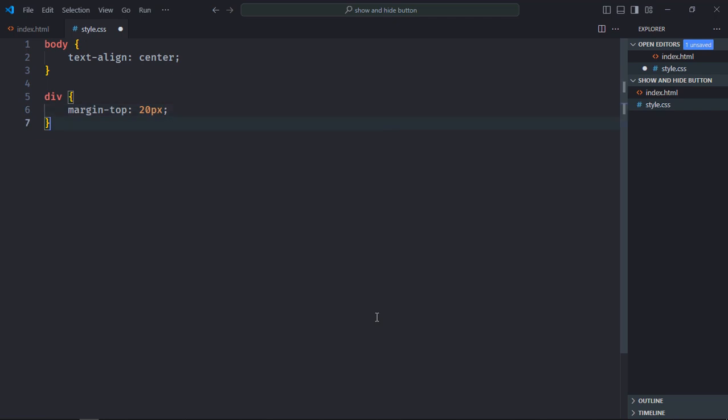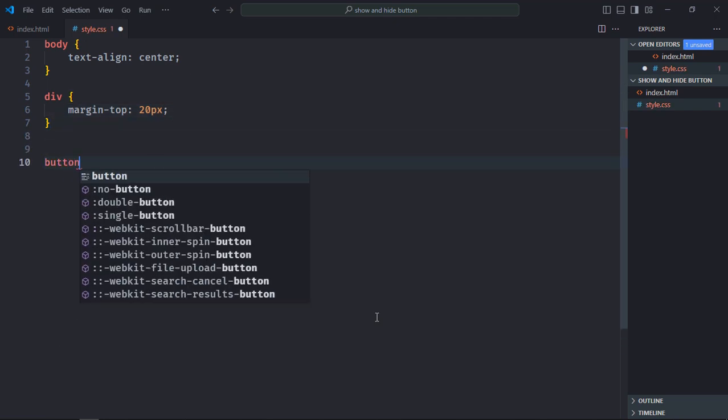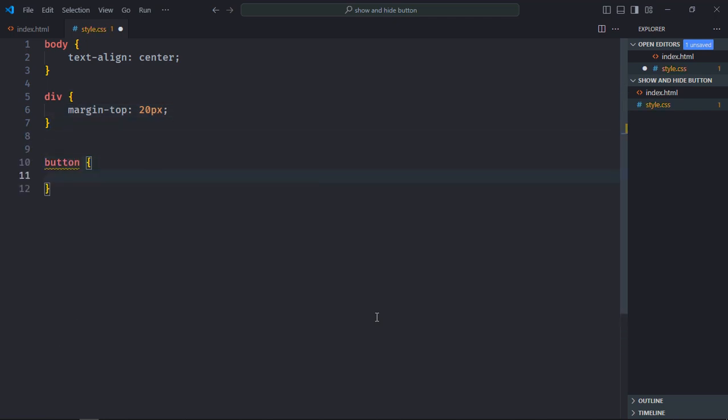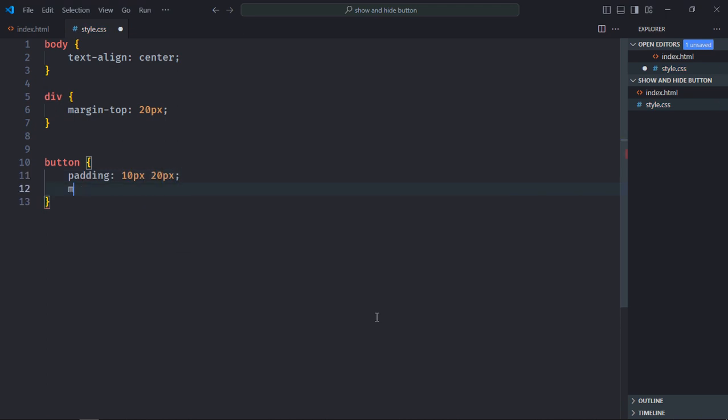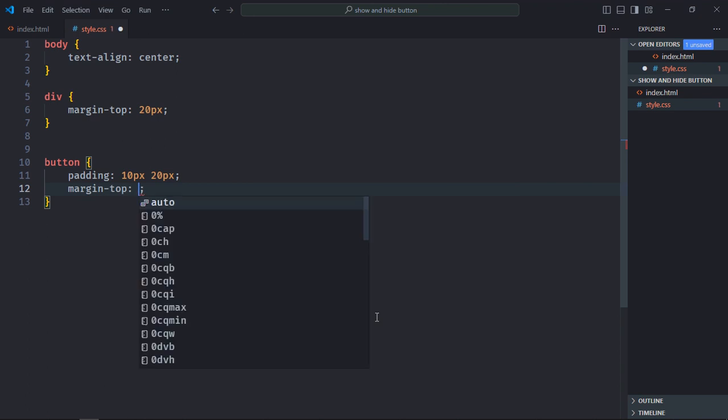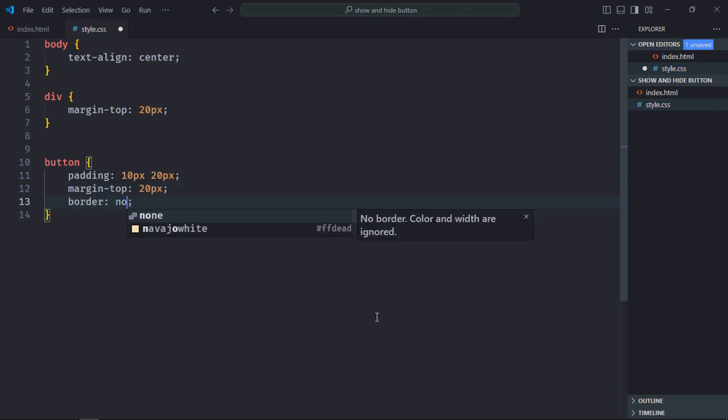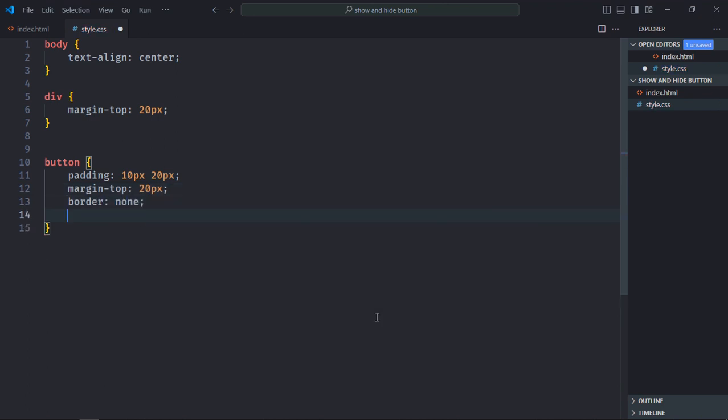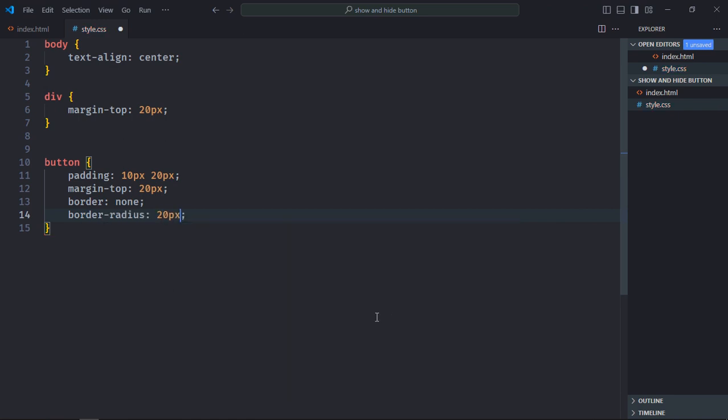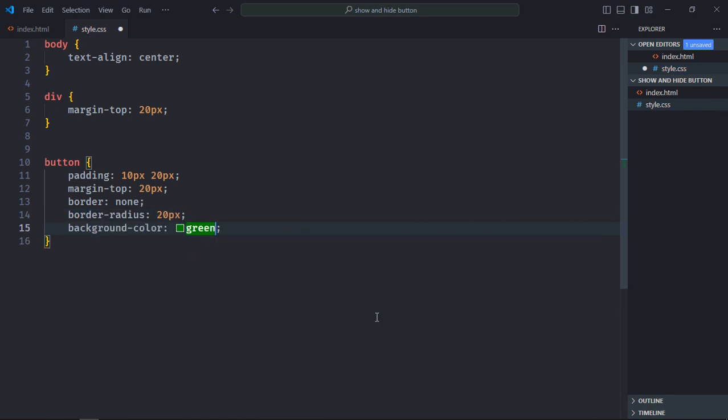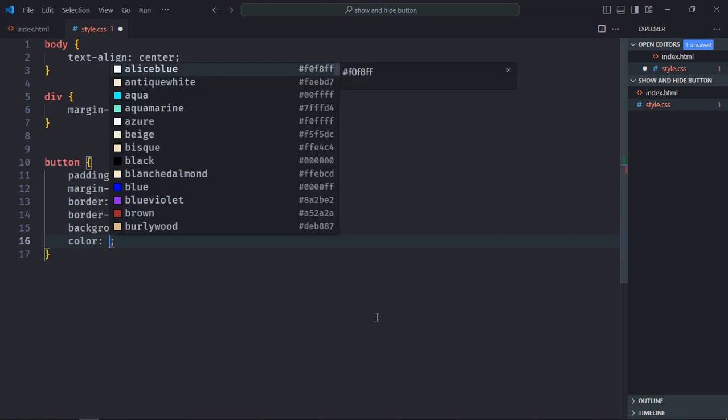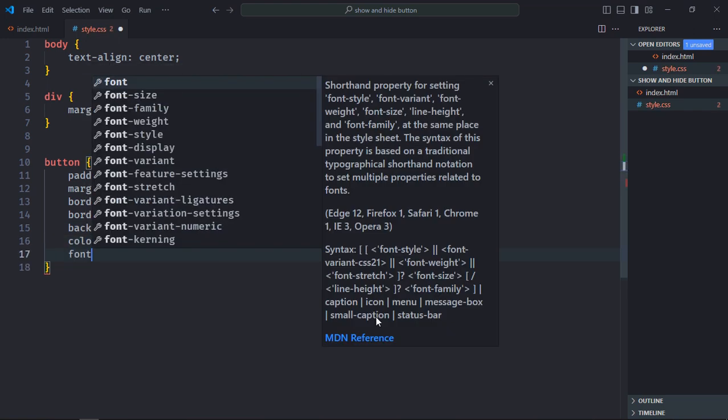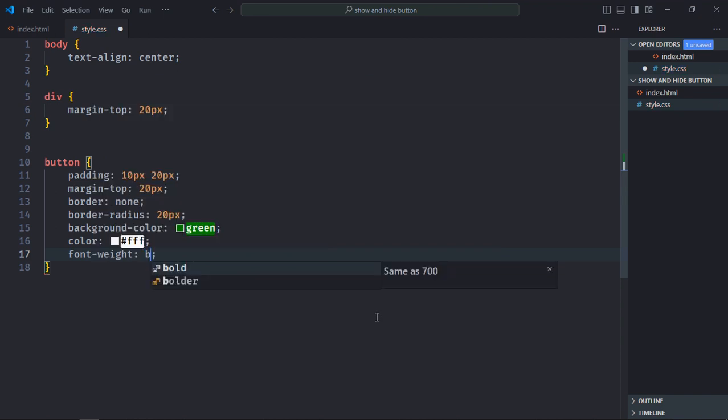Select the button element, padding will be 10 pixel and 20 pixel, margin top will be 20 pixels, border will be none, border radius will be 20 pixels. Background color will be green, font color will be white, font weight will be bold.